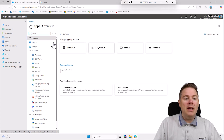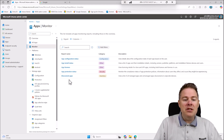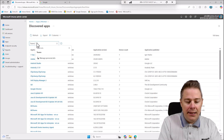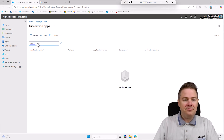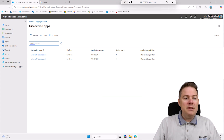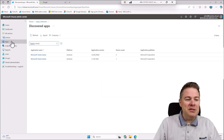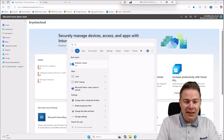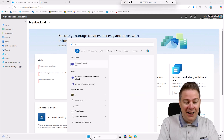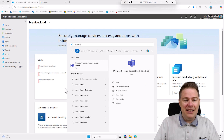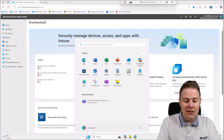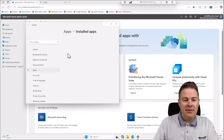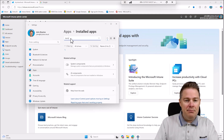In Apps, click on Monitor, and then Discovered Apps. Here we can search for Teams Classic and see how many we have. On this very machine, if I search for Teams Classic in installed apps, I can see it's installed here.